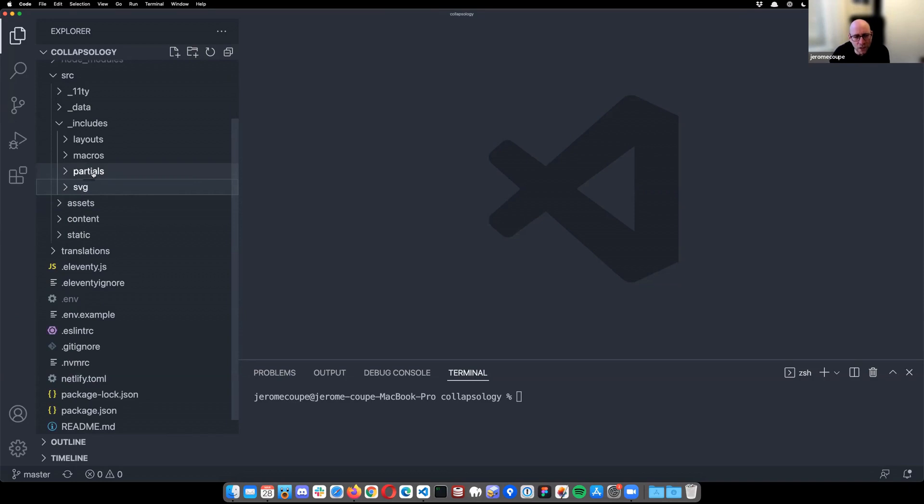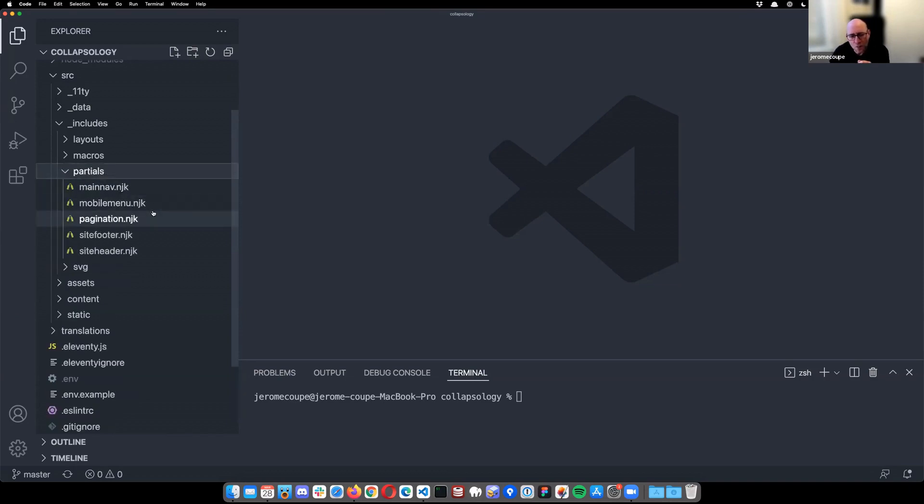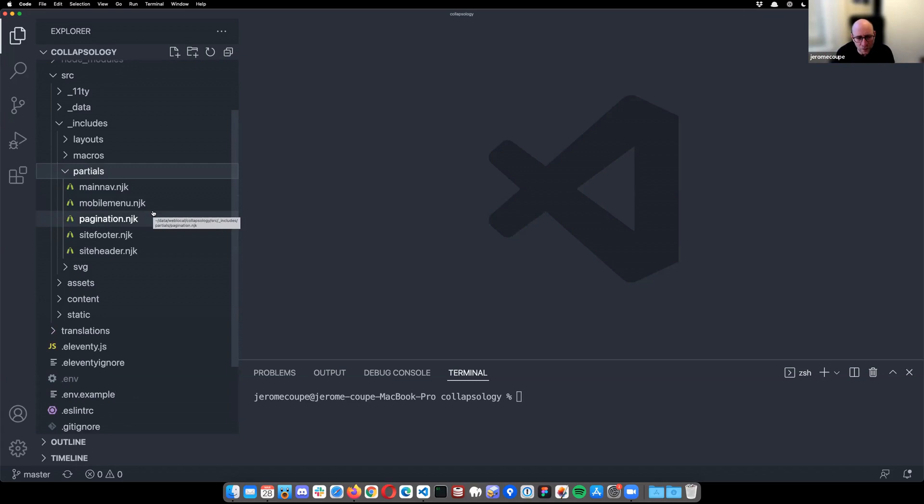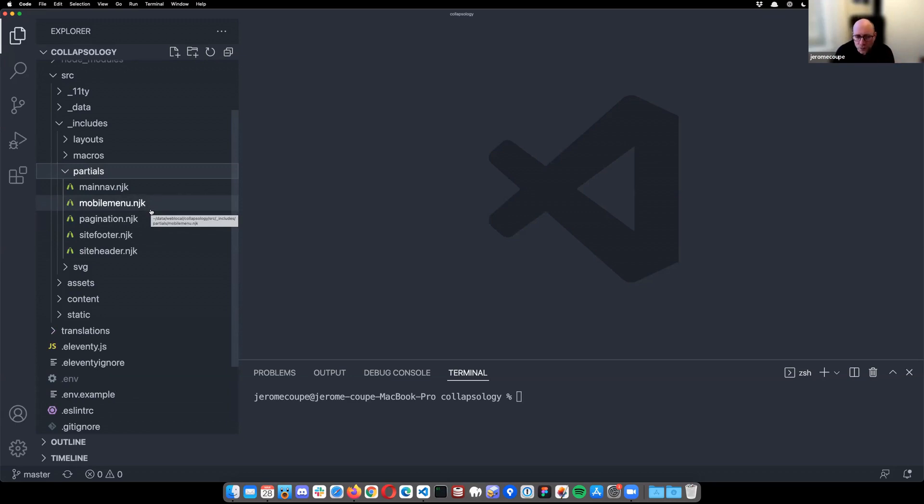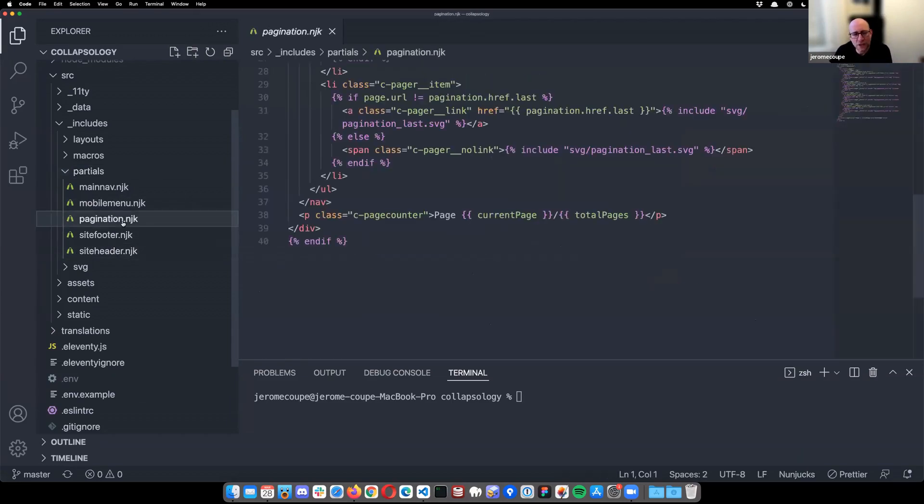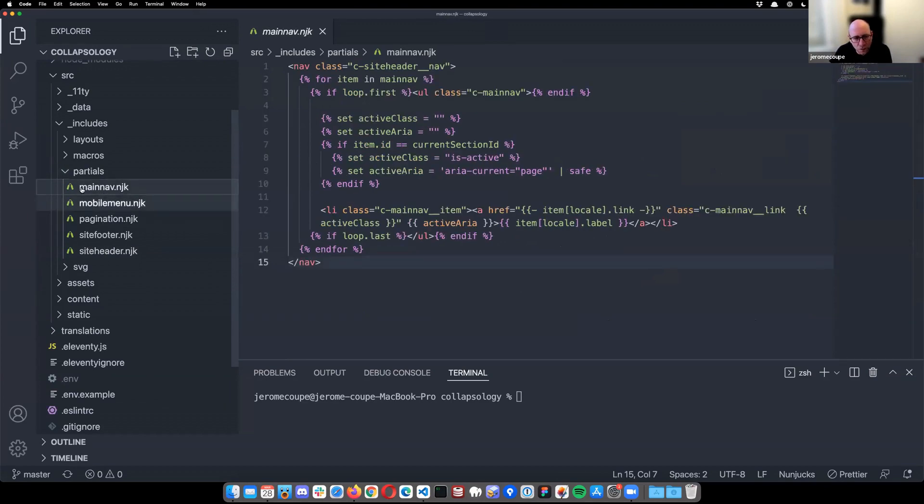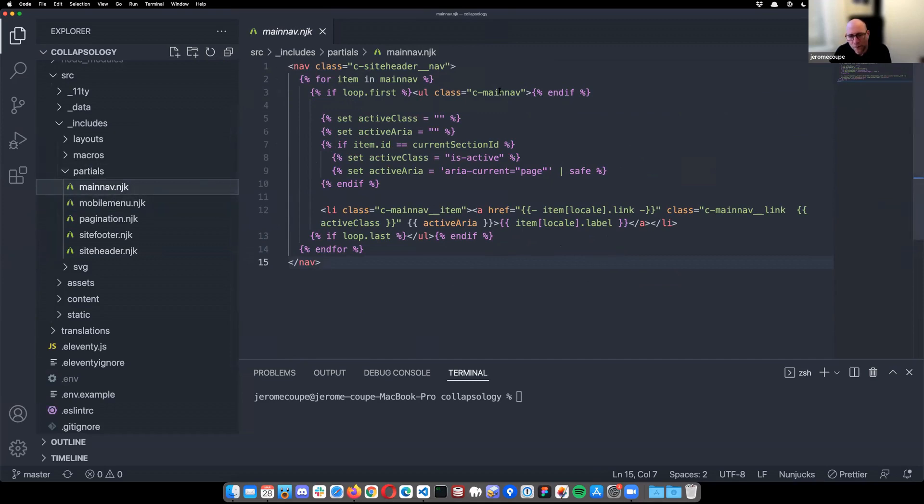Partials. They are my dumb components, by dumb I mean that those are components that only need to have access to what Nunjucks calls the global template context, which is like global variables. Basically they are components to which I don't need to pass props or variables in any way. So things like the footer, the pagination interface, the main navigation, for example, is dealt with with those partials. So here is, for example, the one for the main navigation. So not the languages one, but just the normal navigation in there. And as you can see, it only has access to the global context and does nothing very special.